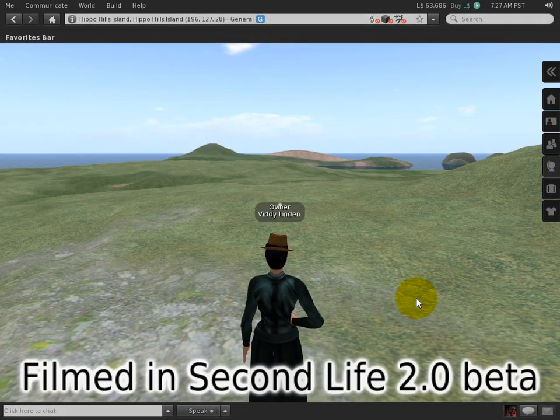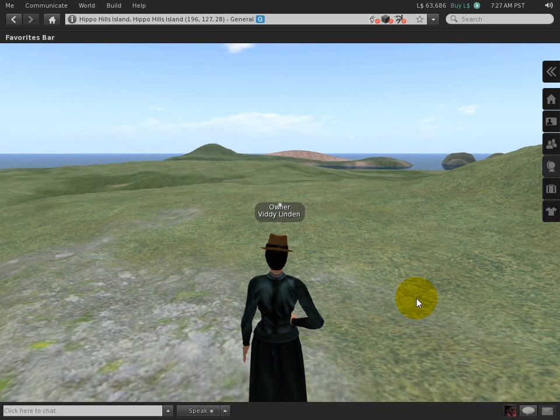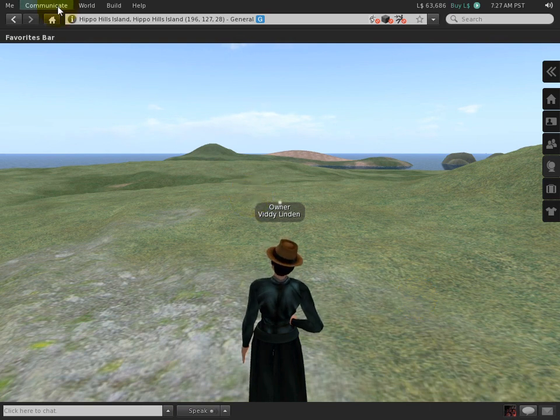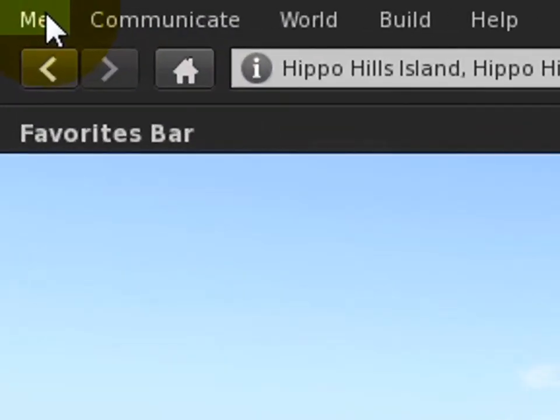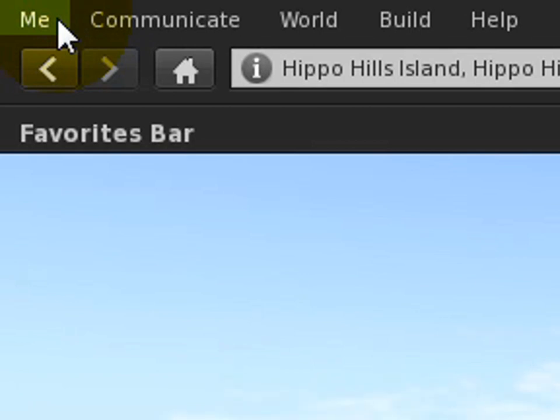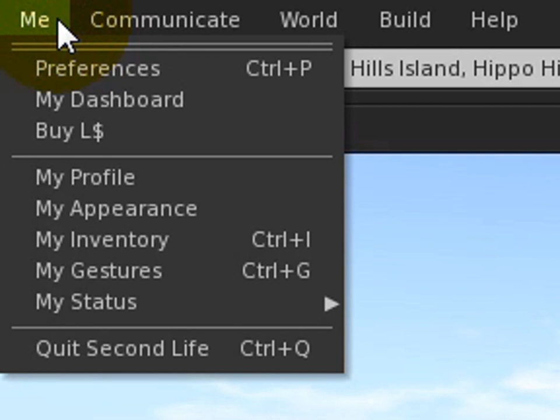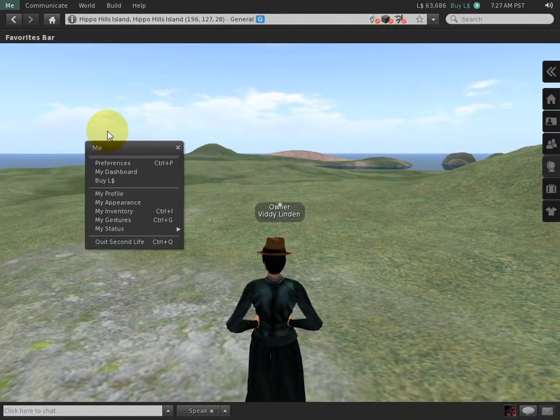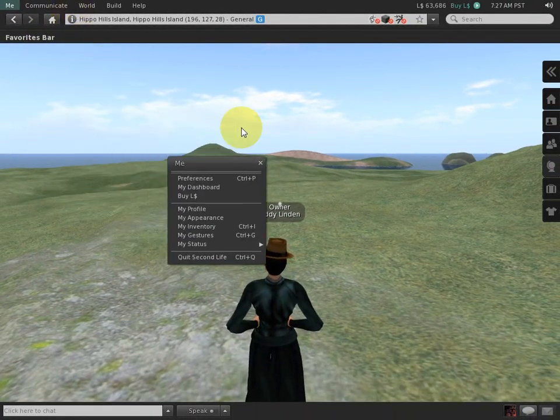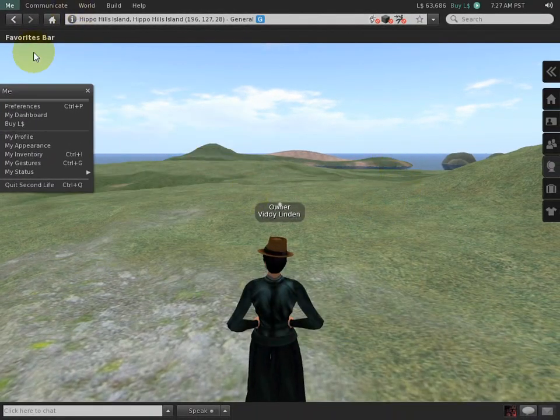This is a gentle introduction to the menus in Viewer 2. First thing you notice is the Me menu - well, it's all about you, similar to Viewer 1.23. You can click any menu and click here to tear it off should you wish to drag it around the screen.